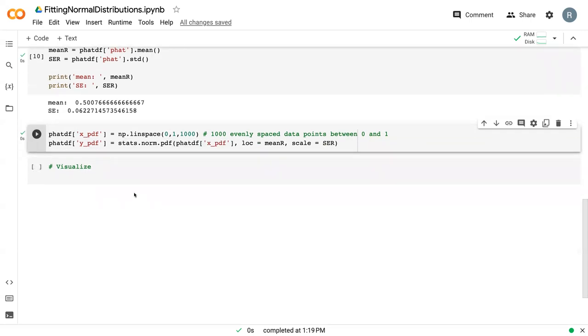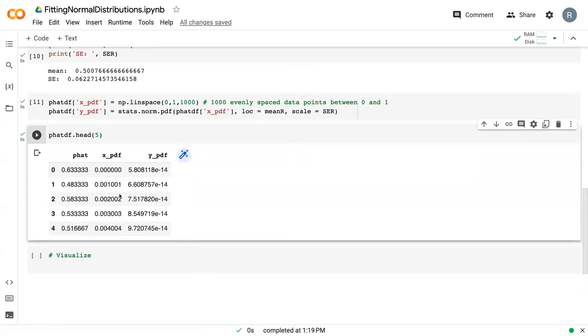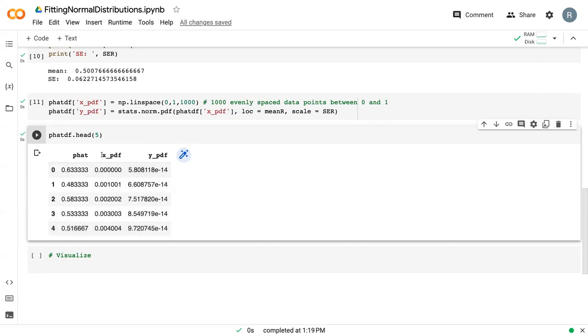Those run as expected. We can now look at what p_hat looks like if we just print the first five rows. We can see that we've got our proportions here. Then we've got our x values that run from 0 to 1 with 1,000 in between. And we've got the pdf values that are associated with these x values, but follow the same shape as p_hat.